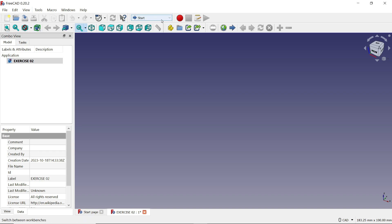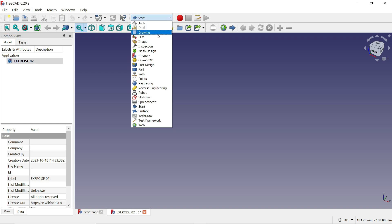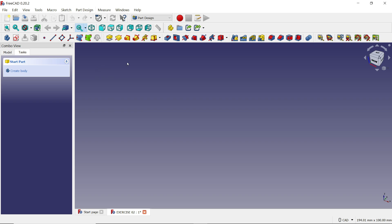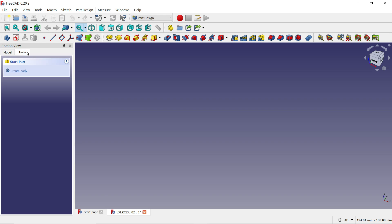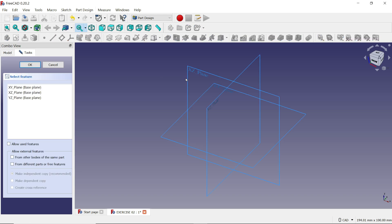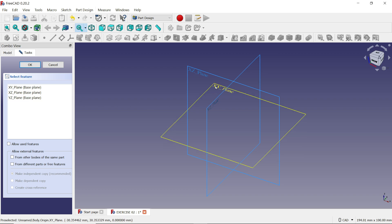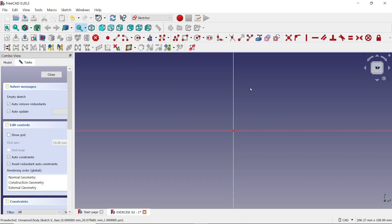Before going further, you will see many tools. There is a workbench dropdown — select it and choose 'Part Design'. Now we are in Part Design. Go to Task and choose 'Create Body'. It will ask you to create a sketch — choose any one axis. I am going to choose the XY plane and click OK. Now we are in XY plane mode.